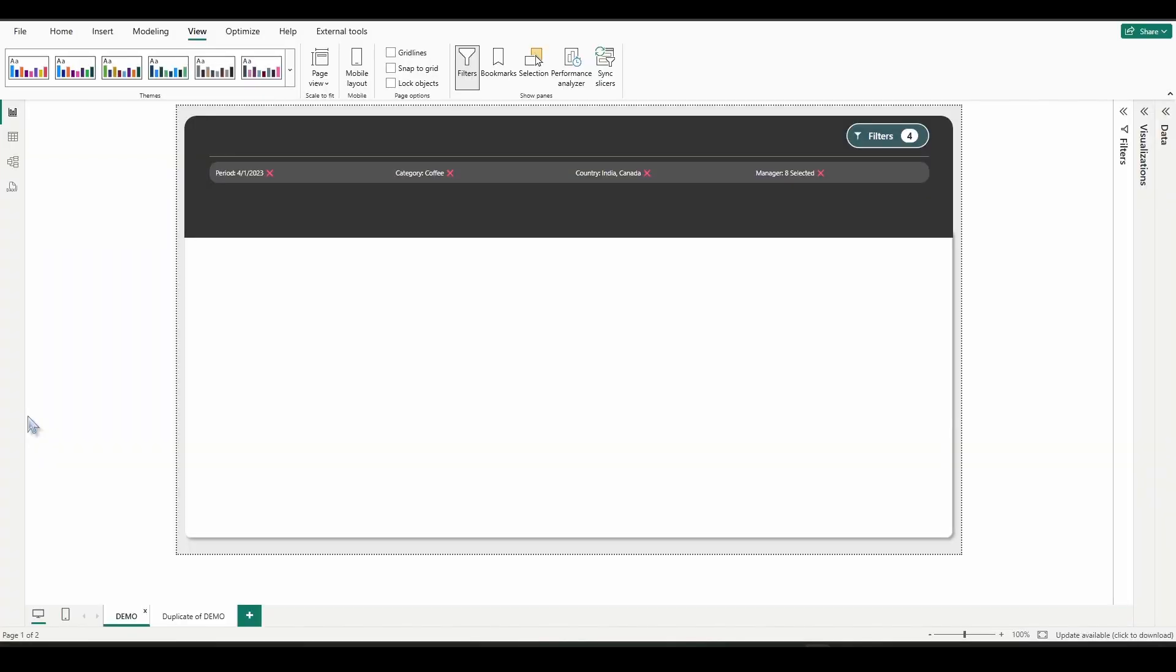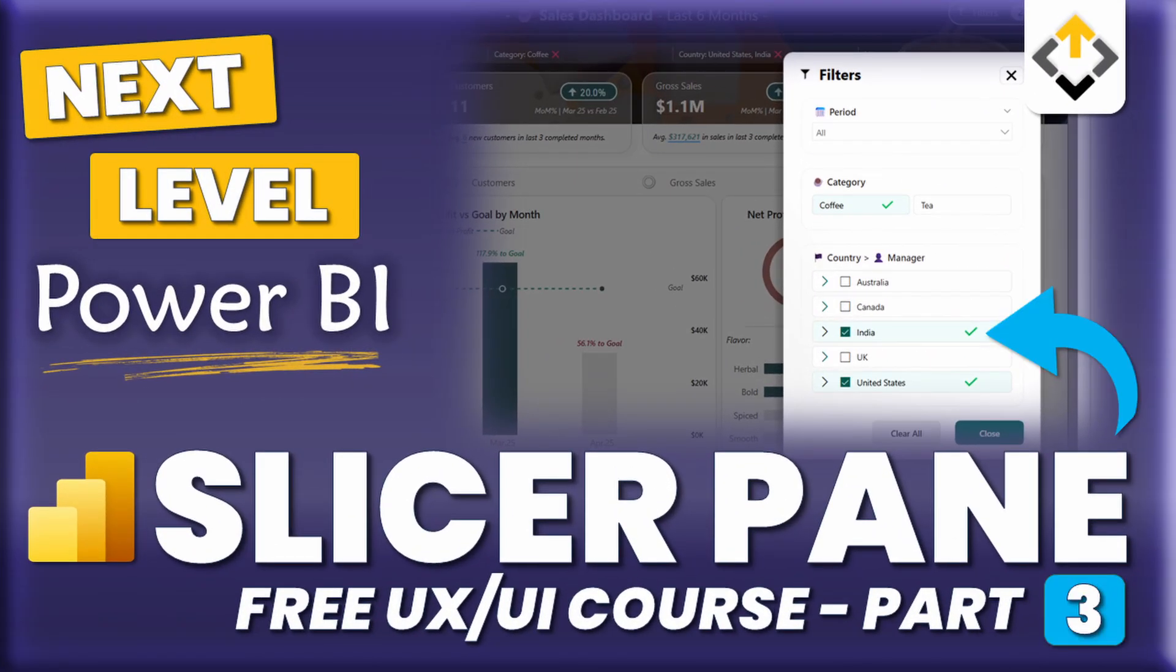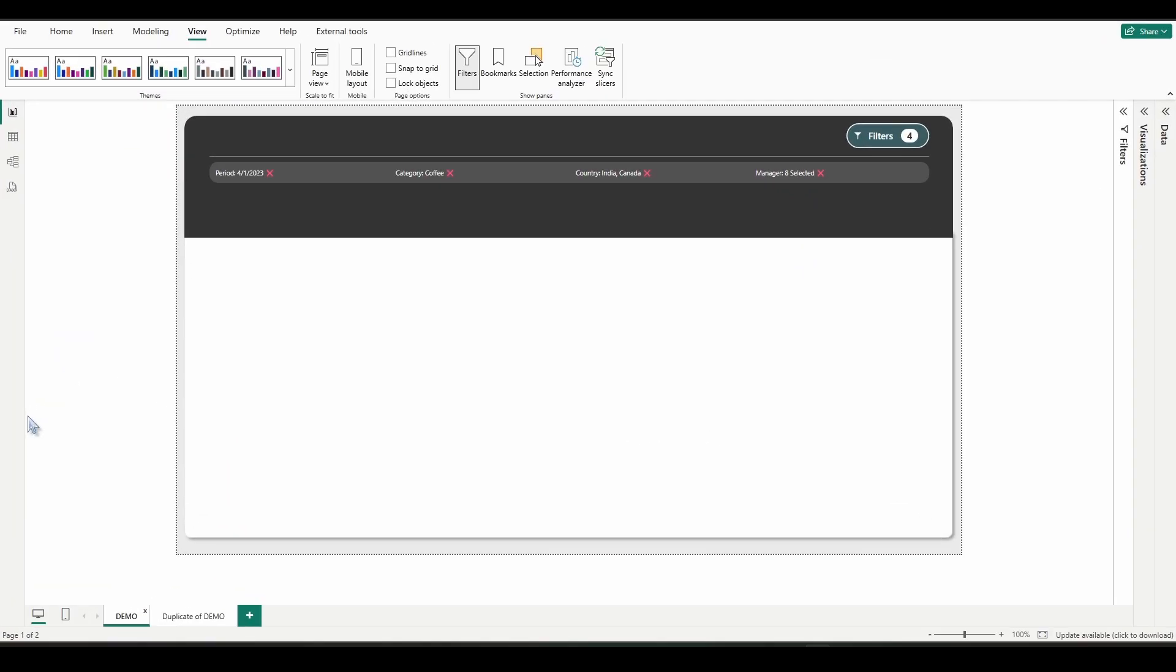Welcome to part five of our free UX UI design slicer pane mini course. This is the final part of this mini course. If you haven't watched the previous four parts yet, check out the links in the description to watch those first.